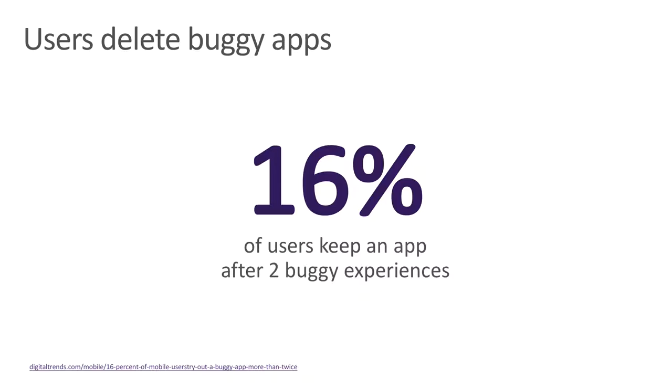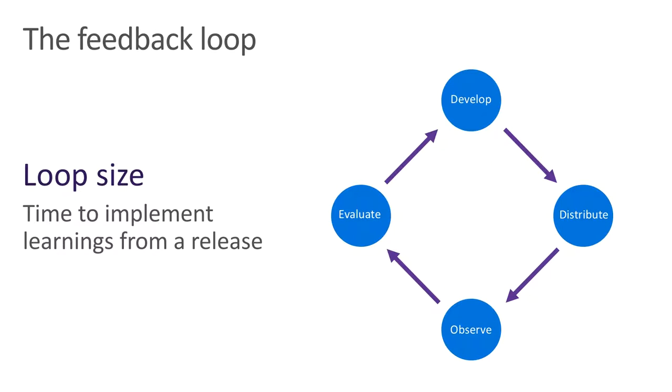Once we ship these bugs to production, it's kind of like we're on a sinking ship hole in the bottom. Until we patch the hole, the ship will continue to sink. This is one of the reasons we think about the software development lifecycle in terms of feedback loops.